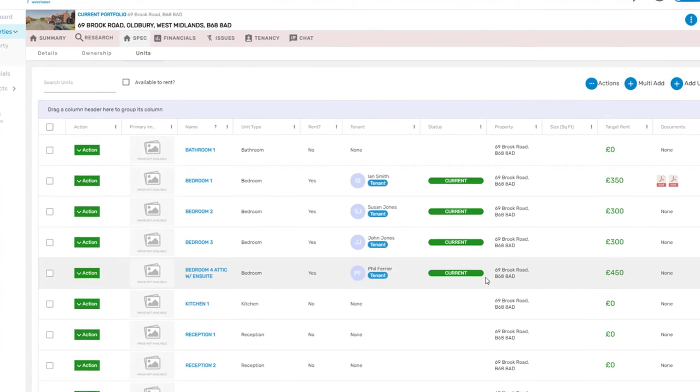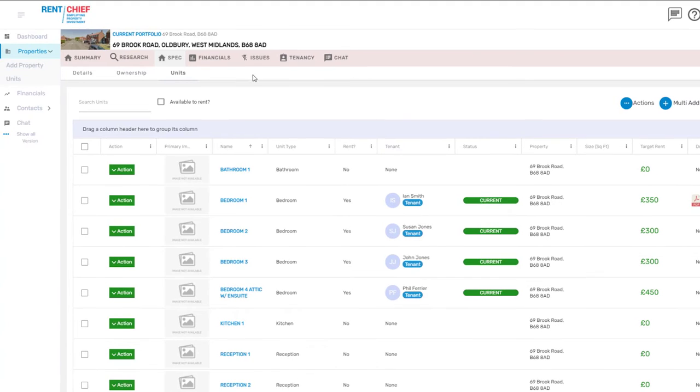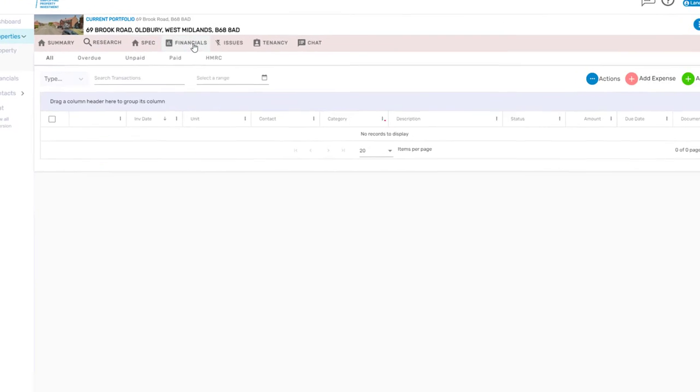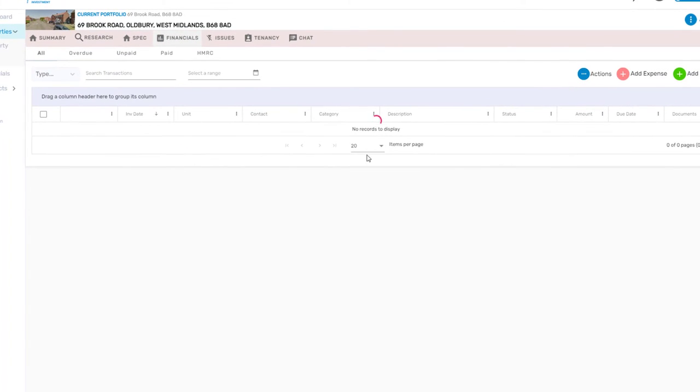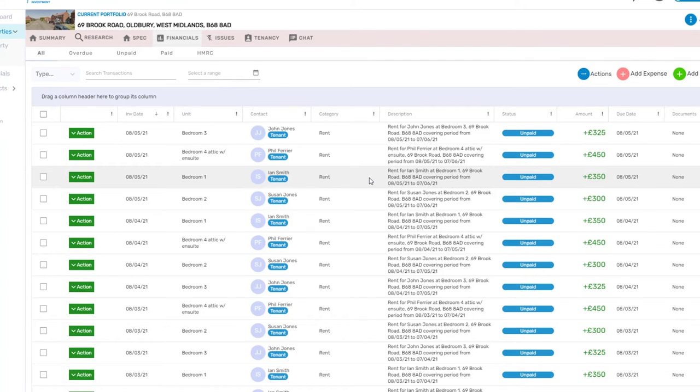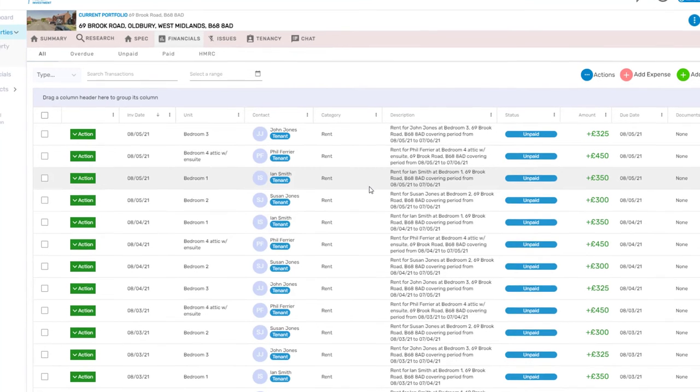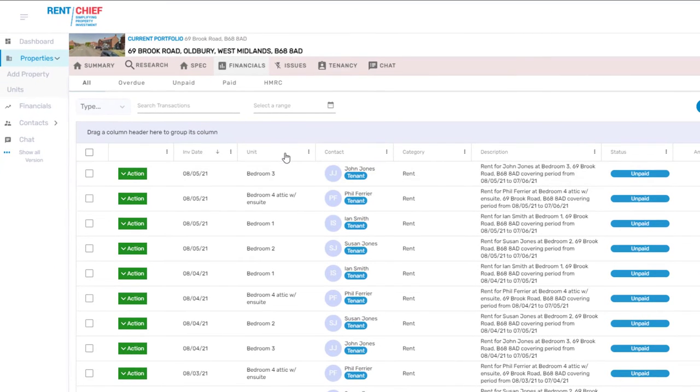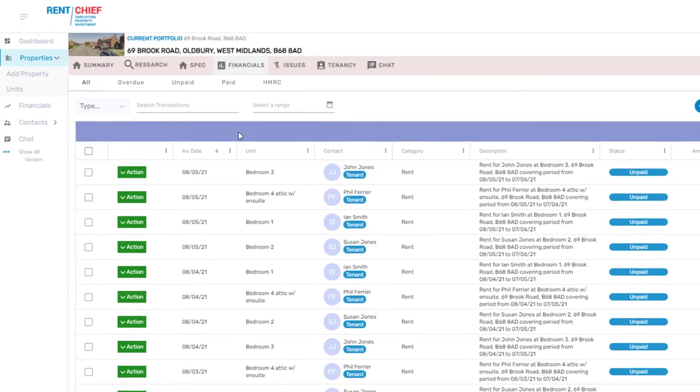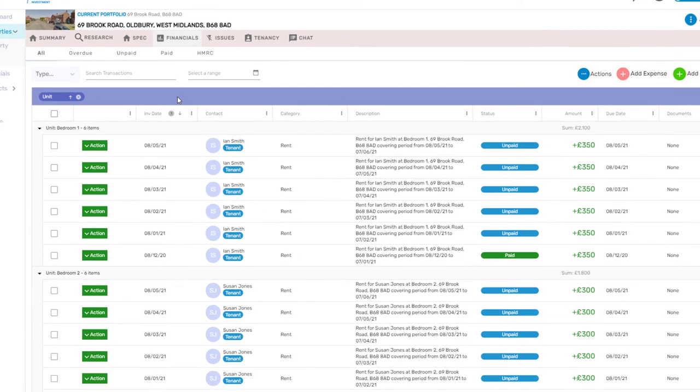The financials button on the top menu bar will show you the finances for the property. For an easy way to view the financials per room, simply drag the unit column up to the grey area. This will sort them by unit.